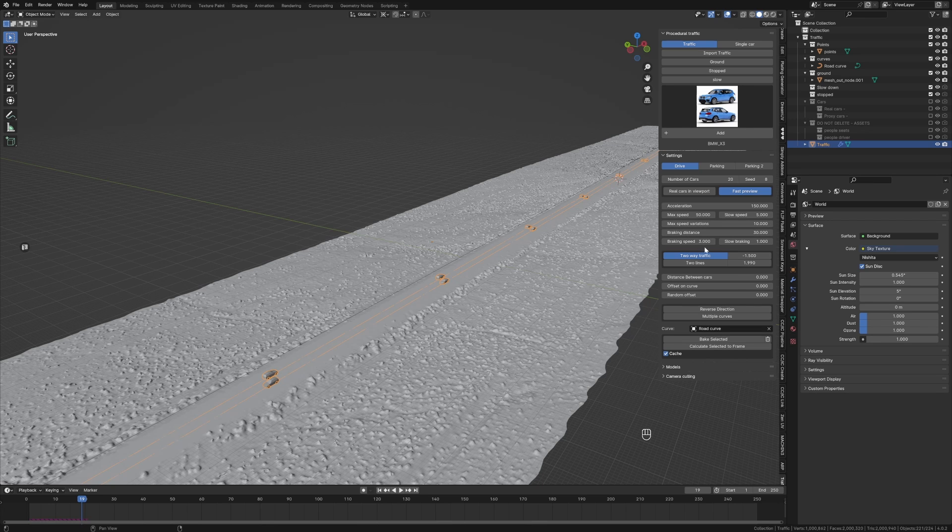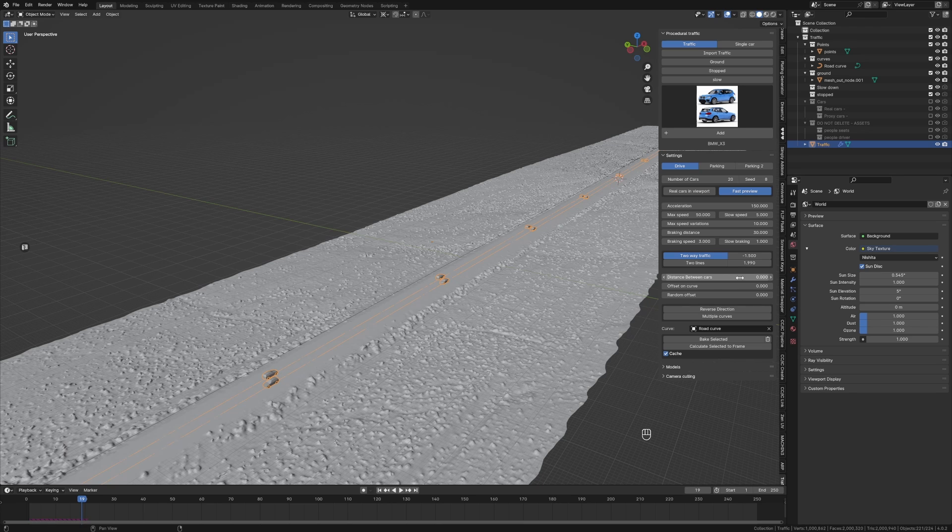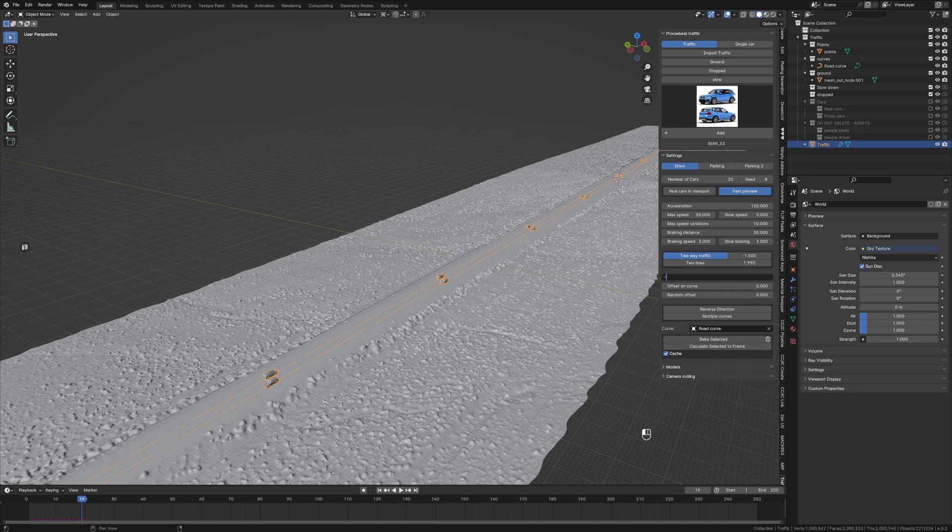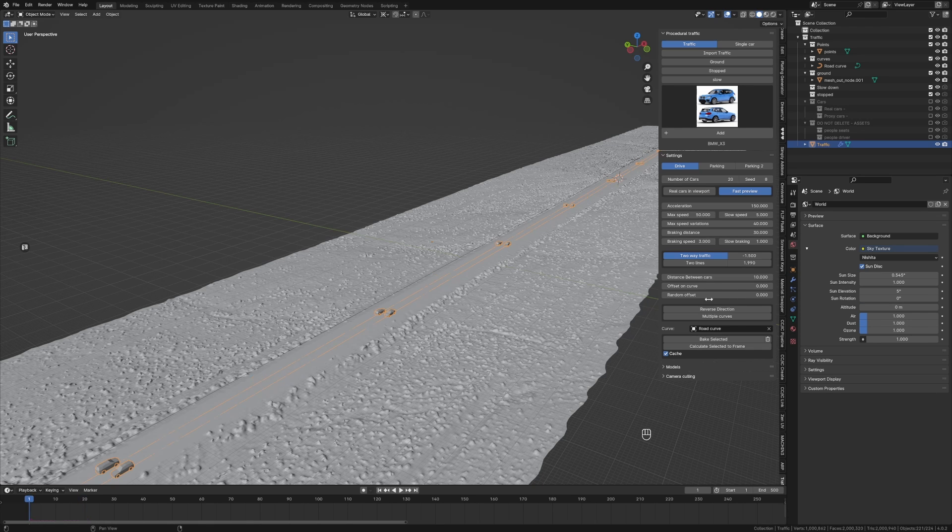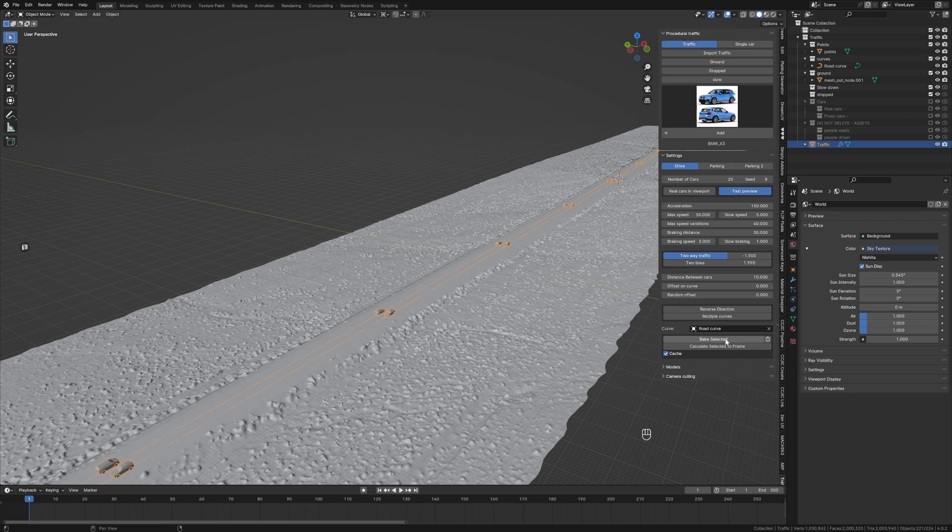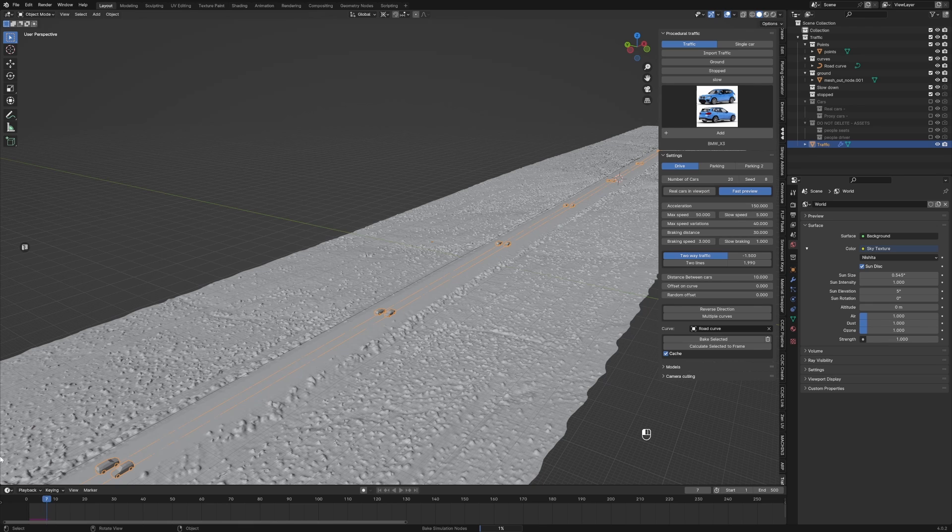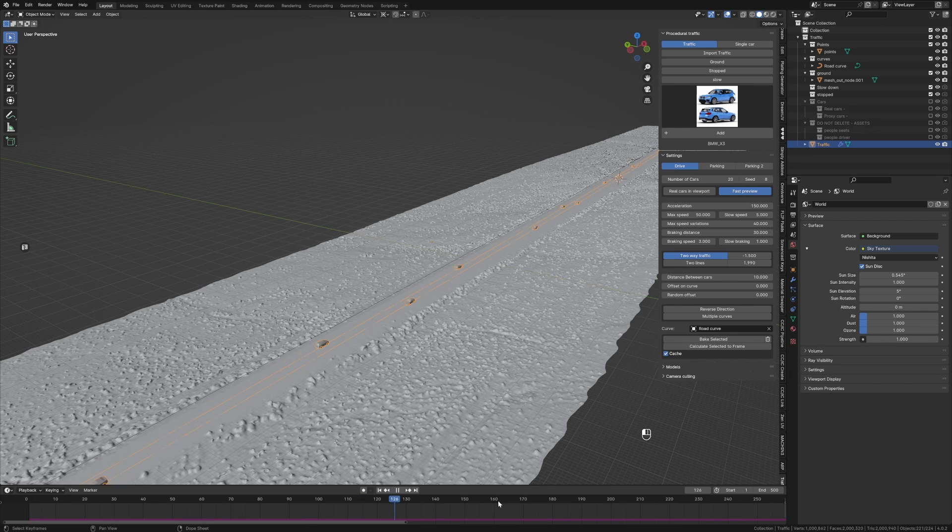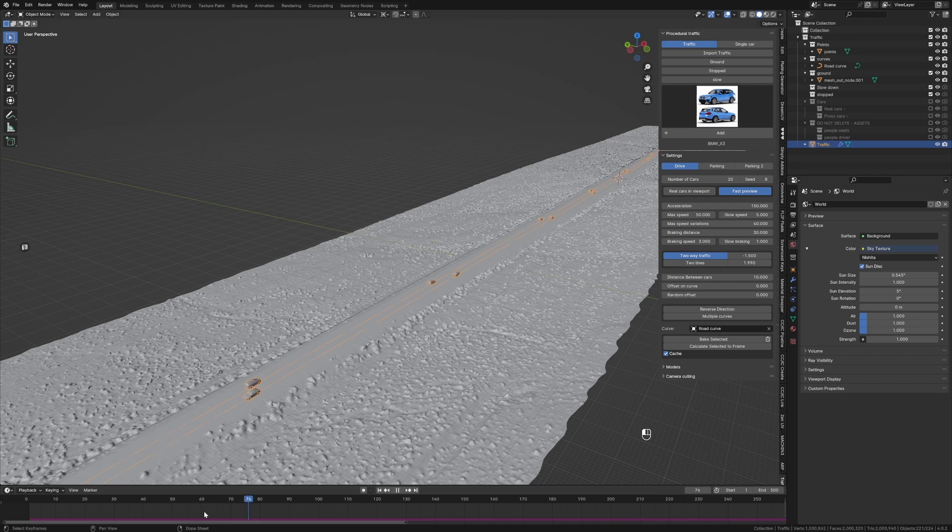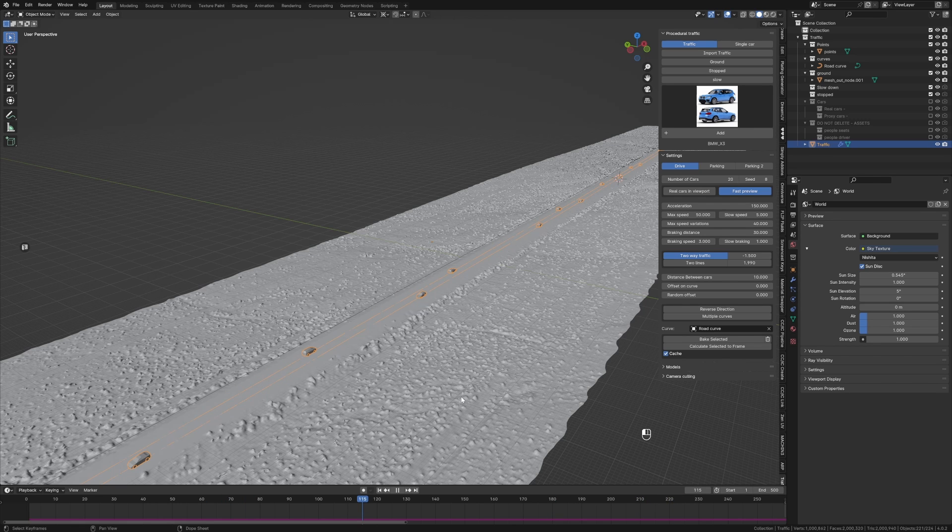Distance between cars minus 20. And then from here, what I'm going to do is let's just go Bake Selected, and it's going to bake that simulation. And so now that's baked, we can now scrub through the timeline. Awesome.